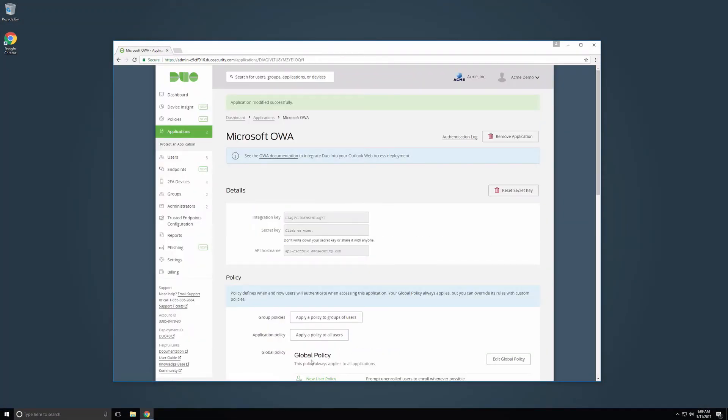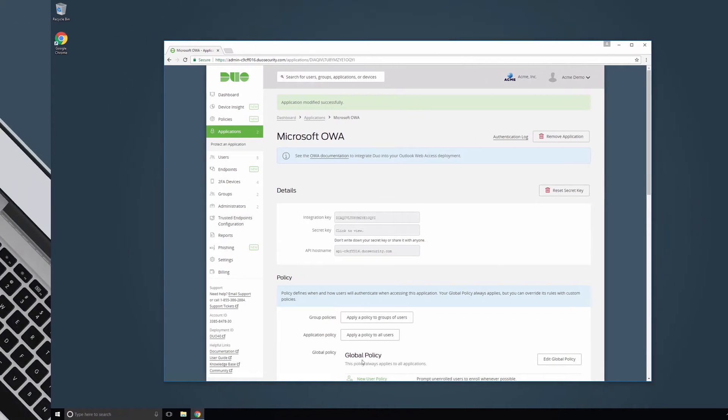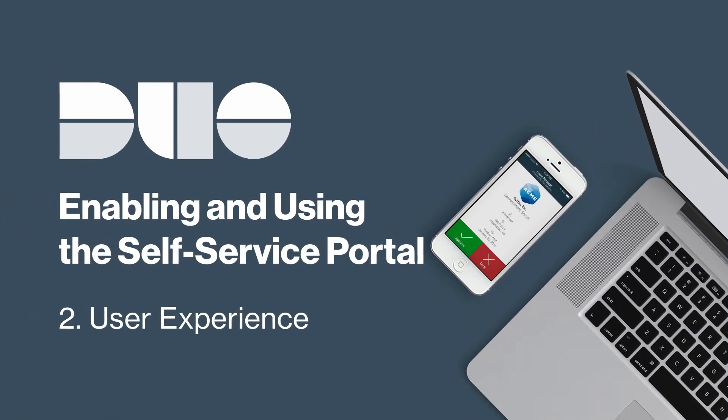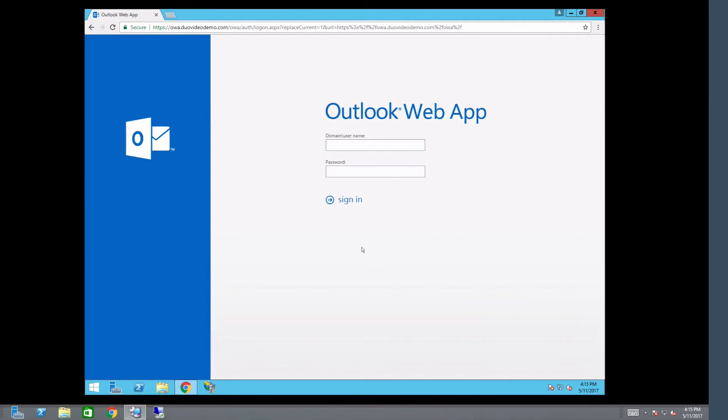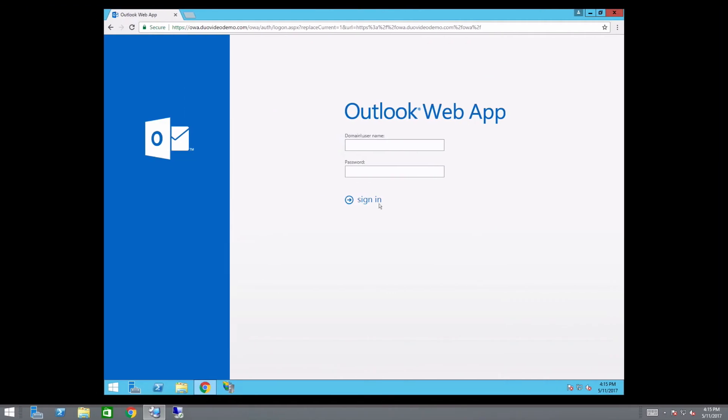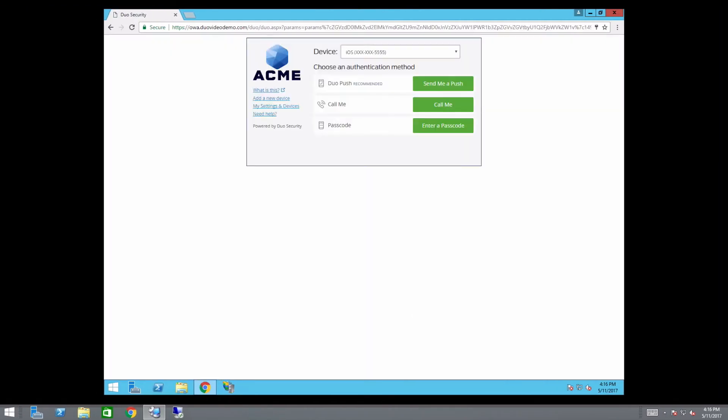The Self Service Portal is now accessible after enrolled users complete primary authentication for the application. When accessing an application, users will complete primary authentication as they normally do.